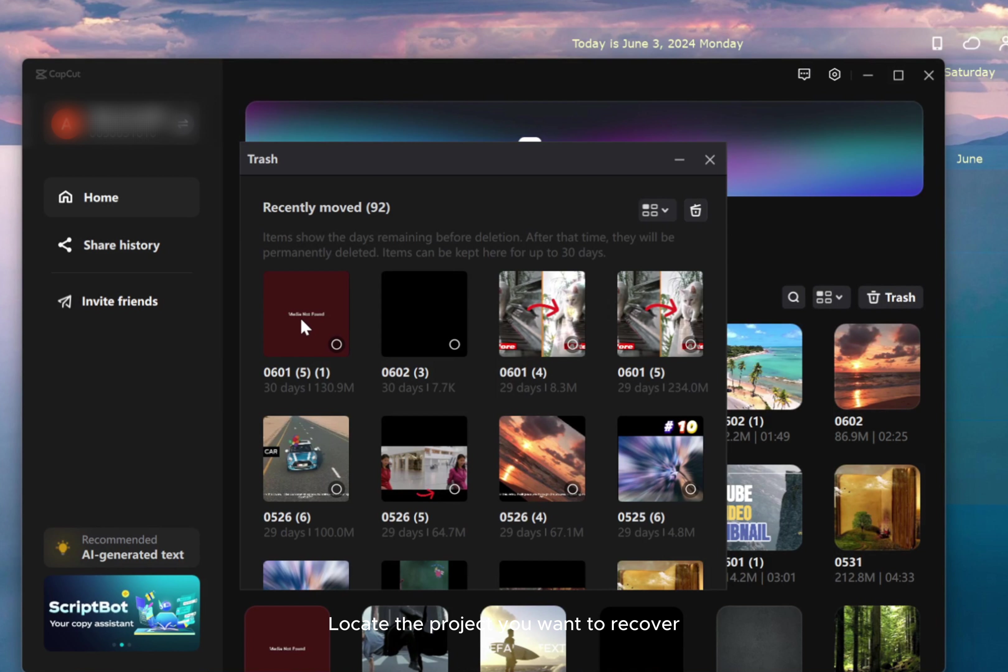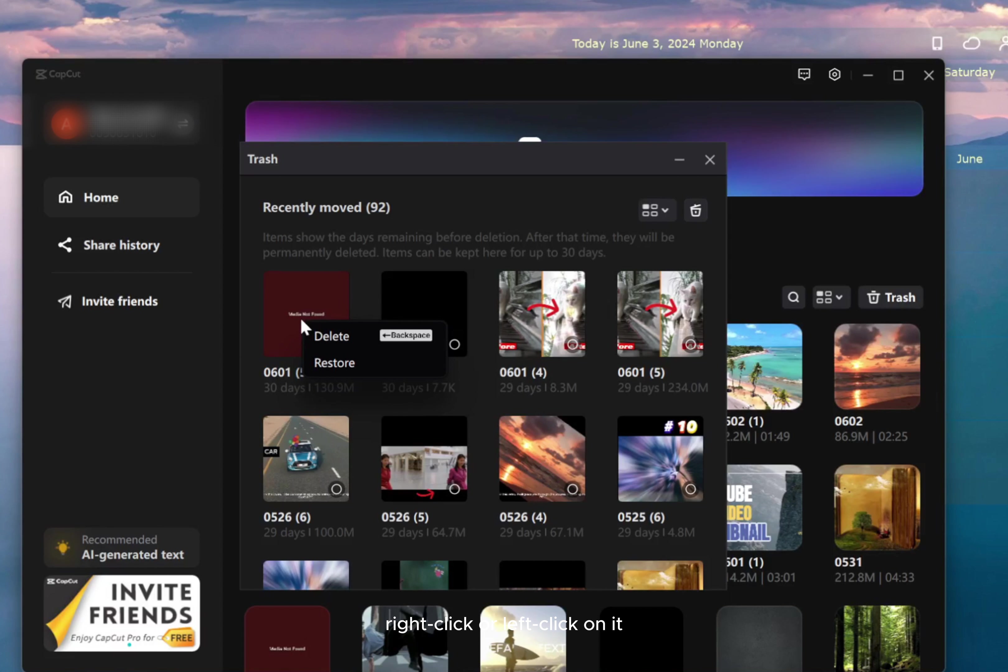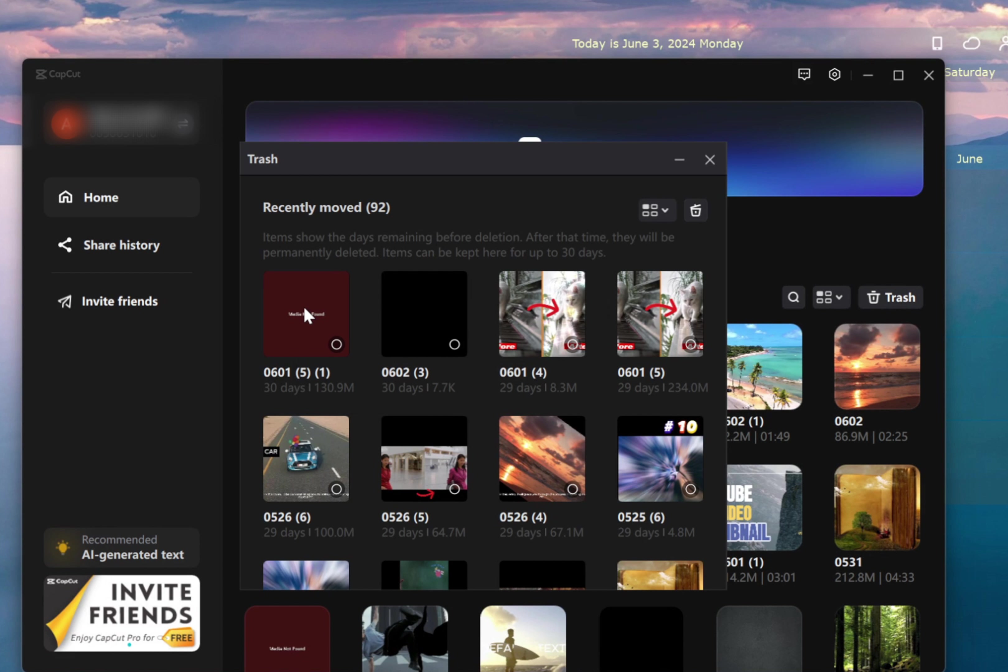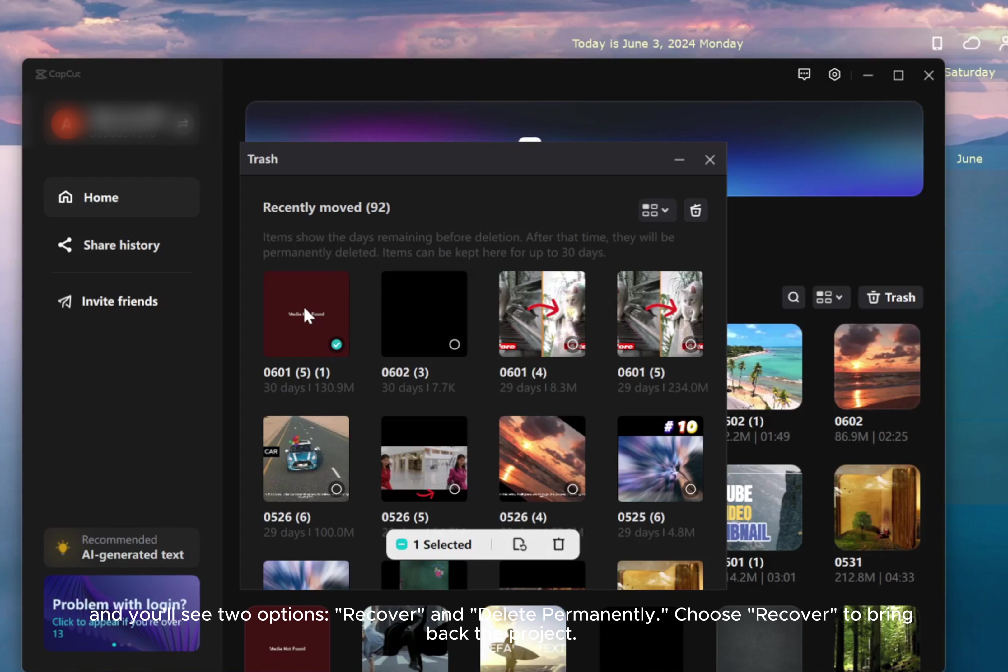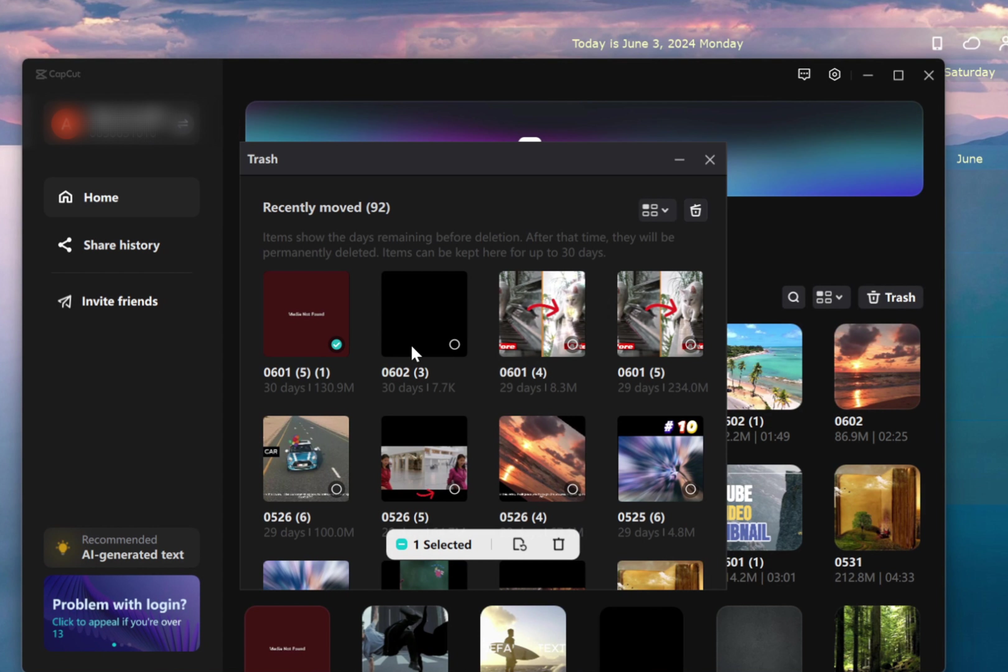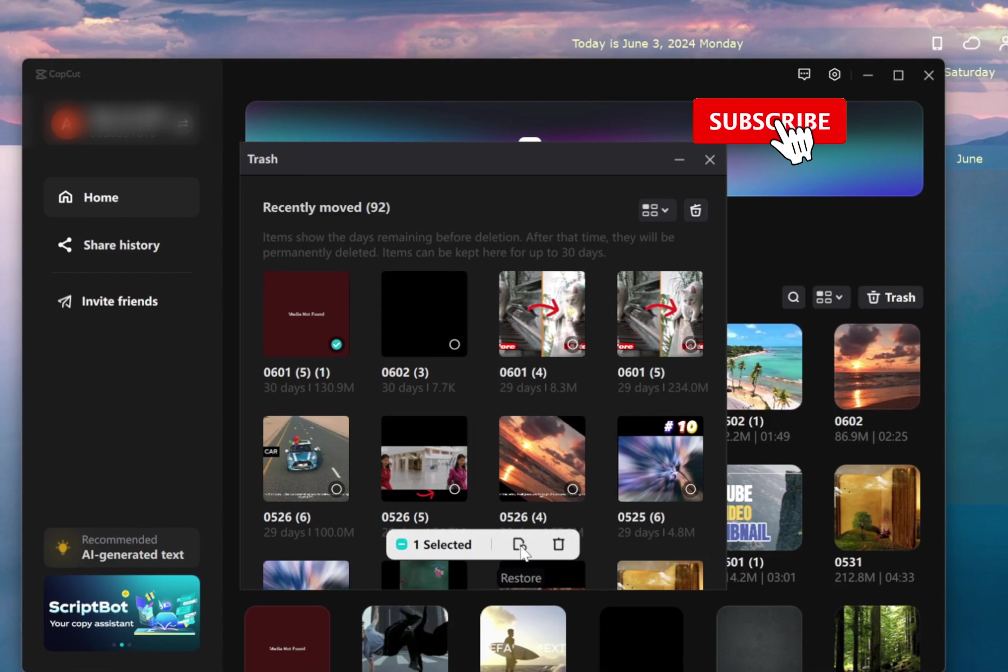Locate the project you want to recover. Right-click or left-click on it, and you'll see two options: Recover and Delete Permanently. Choose Recover to bring back the project.